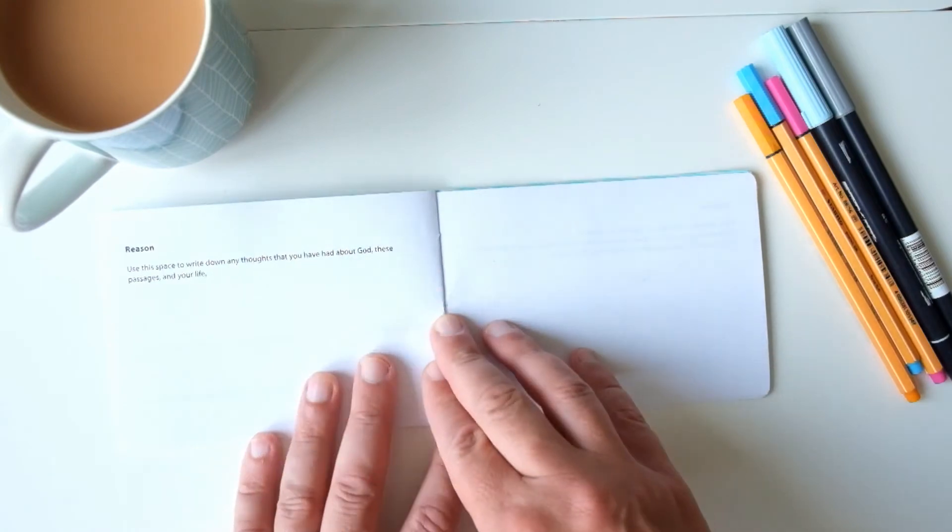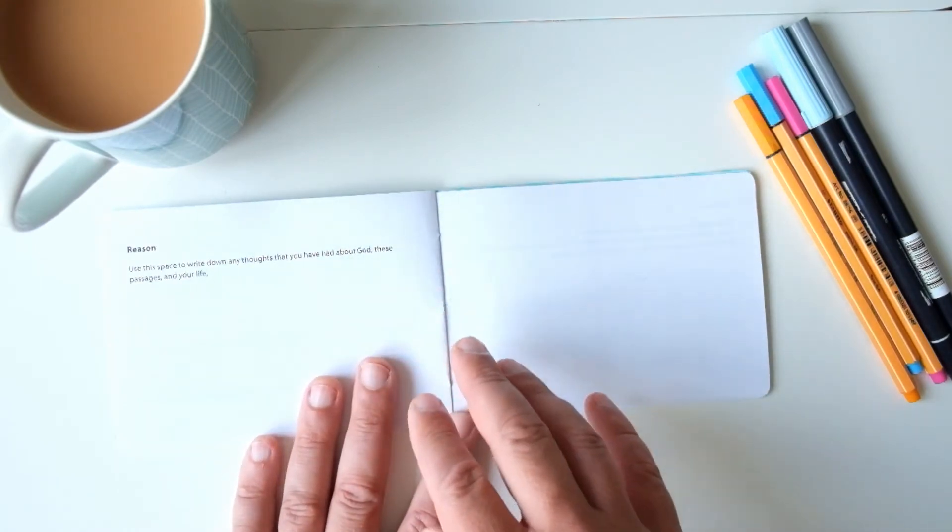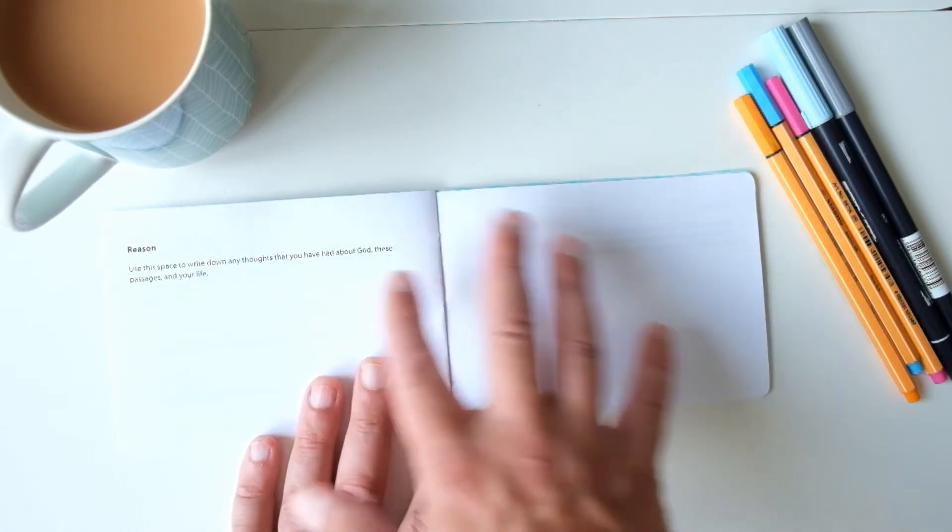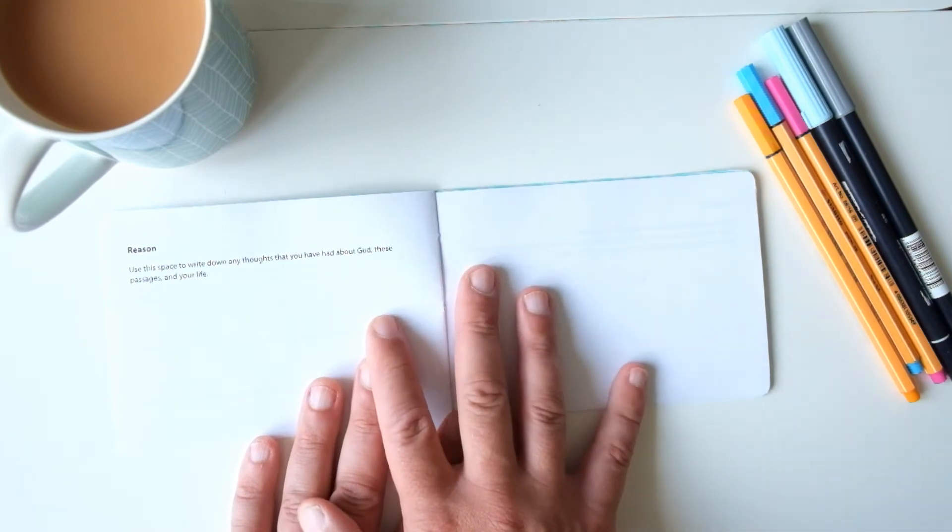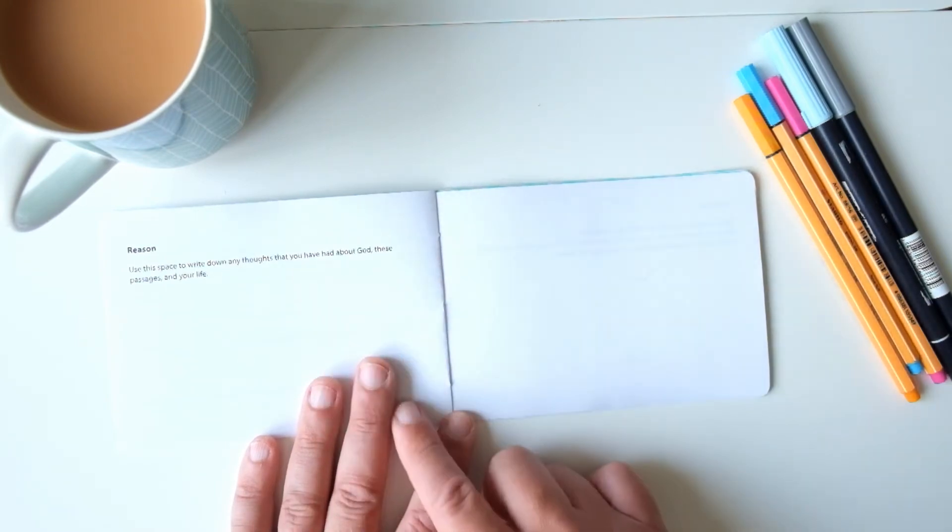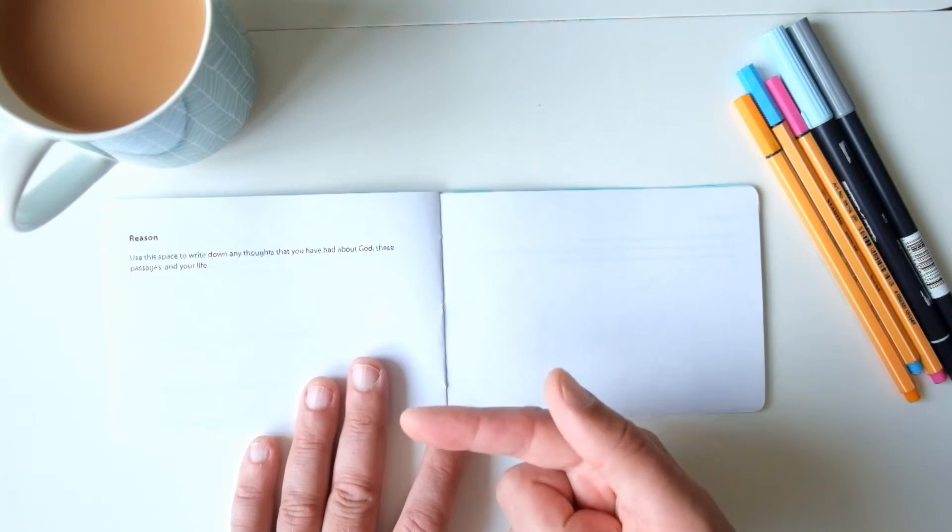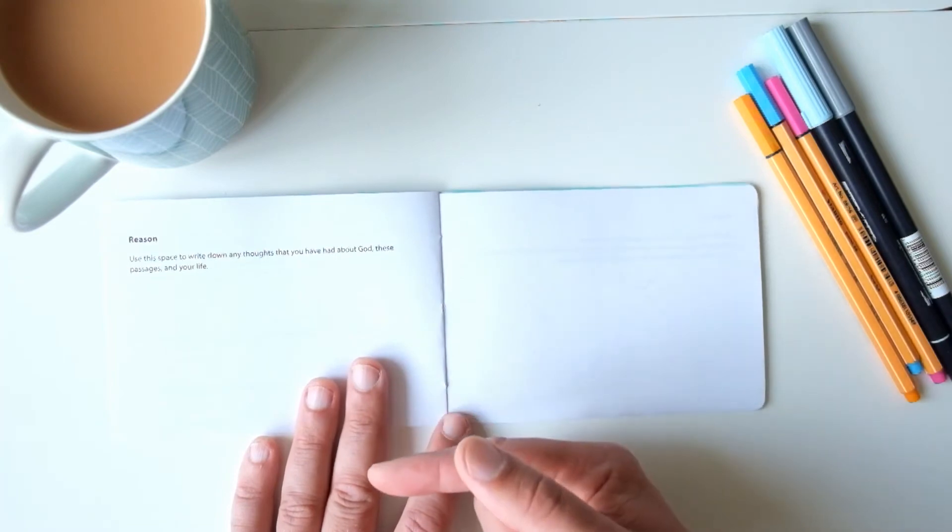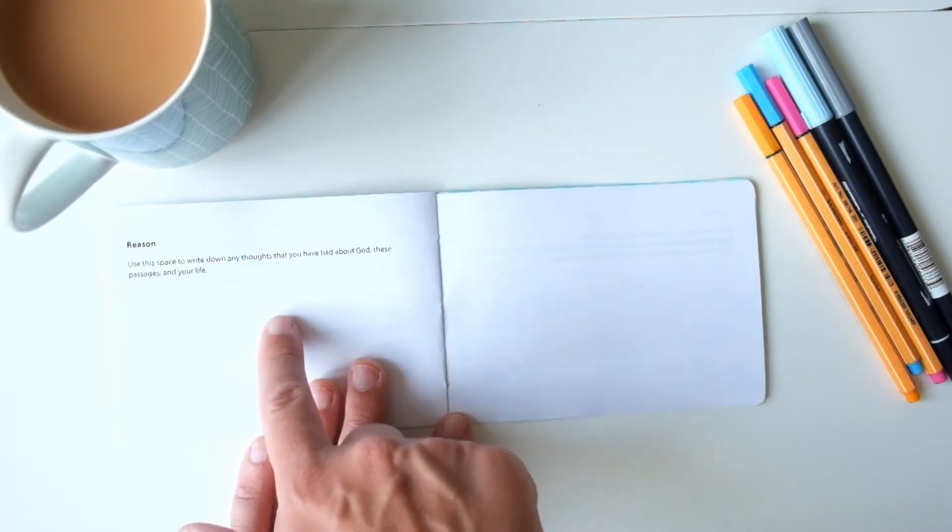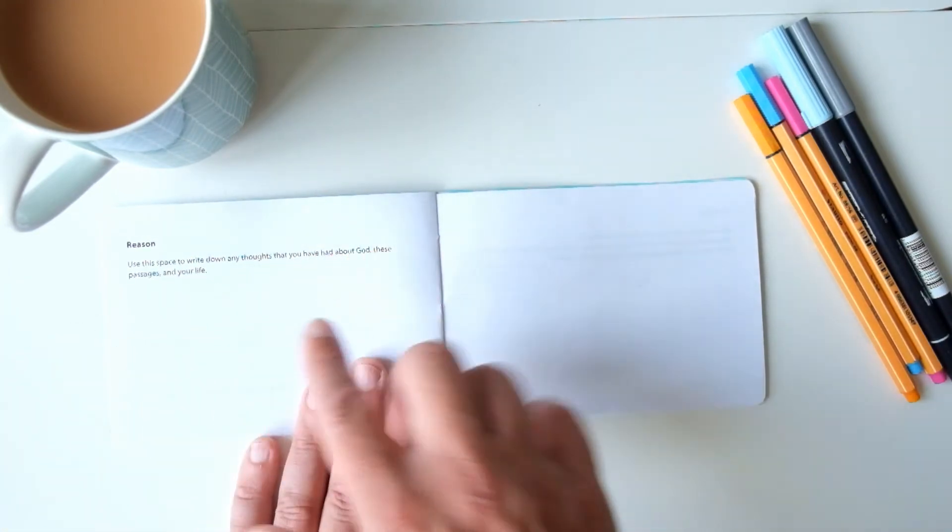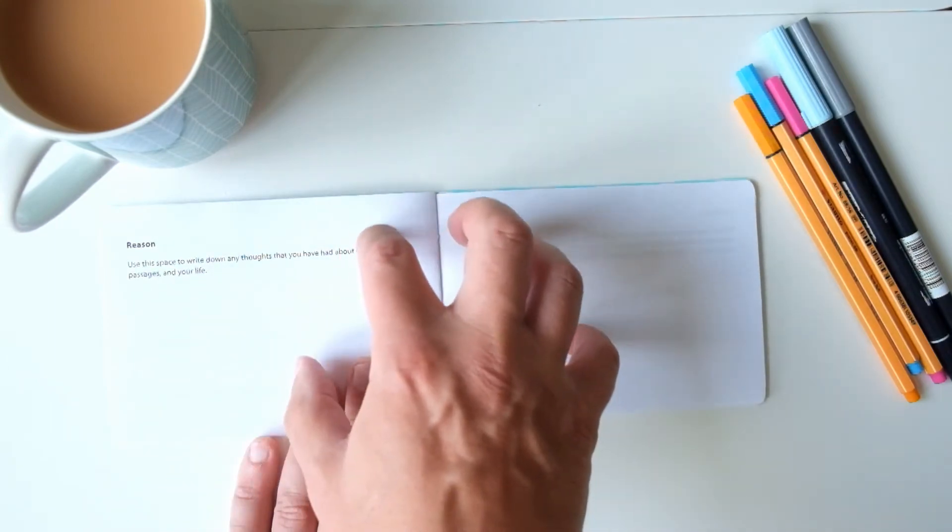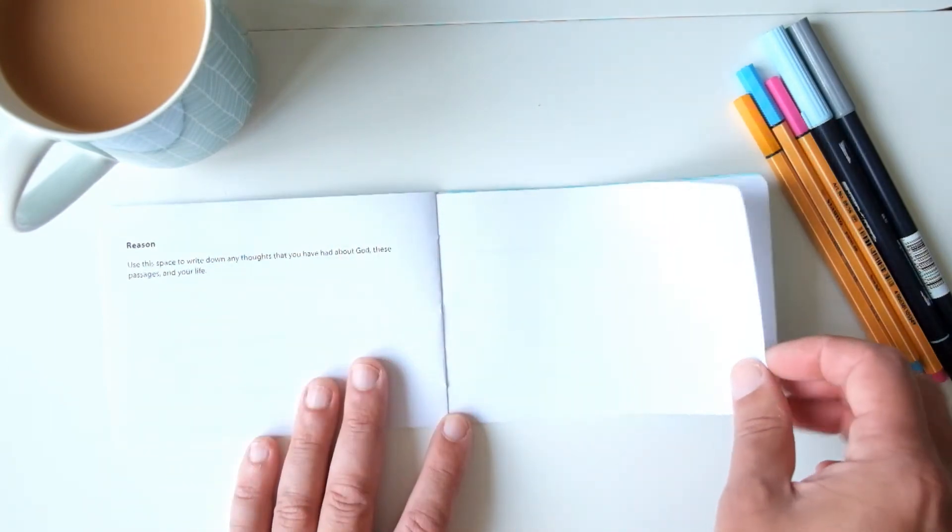Then the second half is for another place to write down how you think God's spoken to you. If you've watched my previous video on the four ways that God speaks every day, you'll know that apart from Scripture there are three other ways.